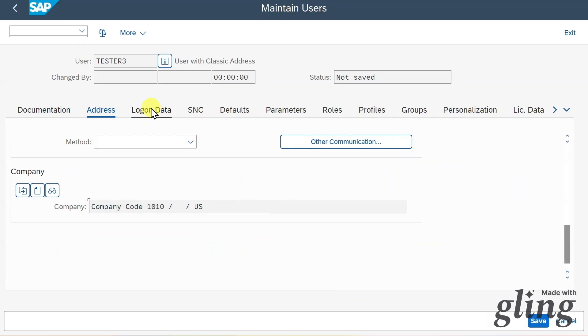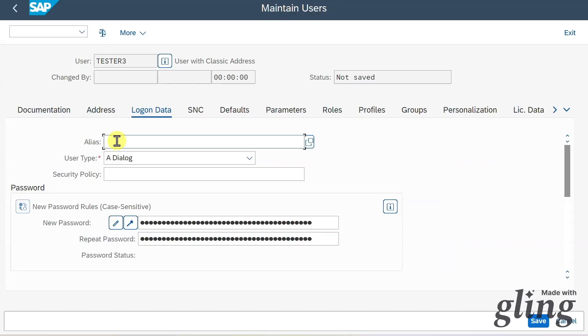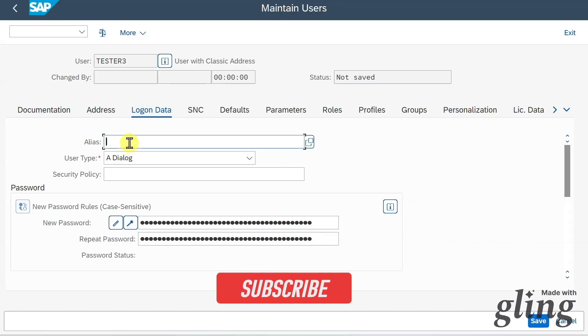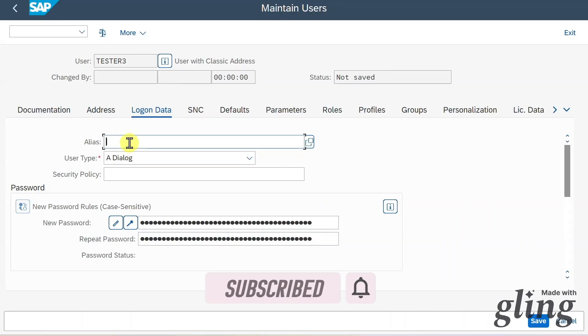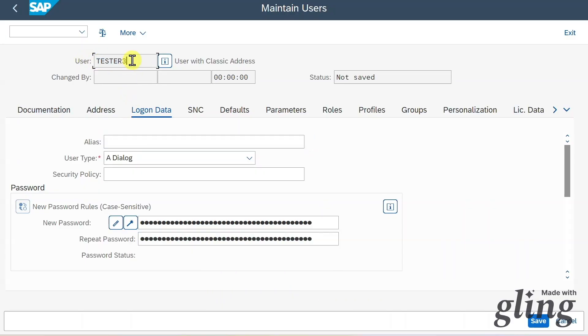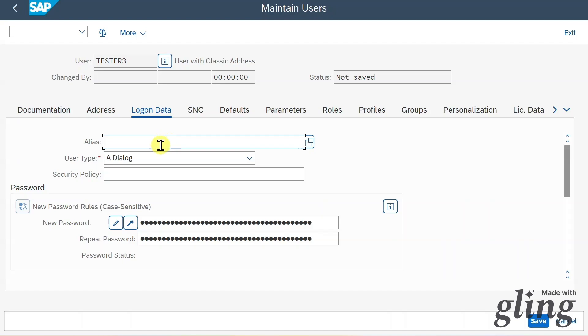Here we have the login data. Here you can see the alias. This is actually an alternative login name. Let's imagine that our username is quite complex with lots of different numbers. Then we can insert here an alias in a more simple way. Also, this alias is used if a company uses multiple SAP systems. We can store the alias to maintain a common username across all the systems. And last but not least, this can also be used for single sign-on solutions.